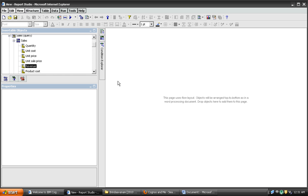Hi friends, this is Arish. I would like to explain disabling drill through on totals in crosstab.